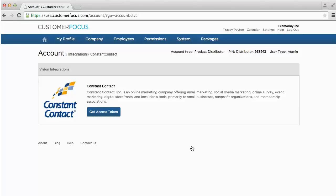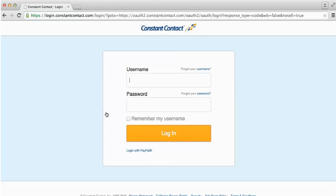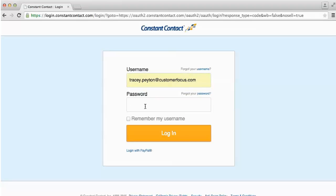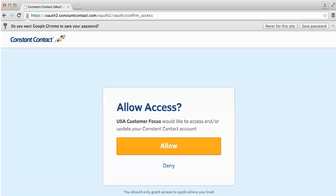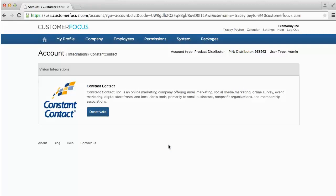You'll want to click on Get Access Token, and this will prompt you to fill out your username and password for your Constant Contact. You'll also need to click Allow Access. That is now connected to your Constant Contact profile, including any email list contacts that you have in Constant Contact, and now it's integrated with your Customer Focus system.